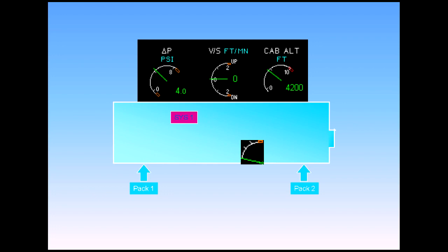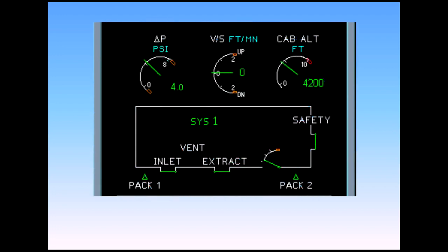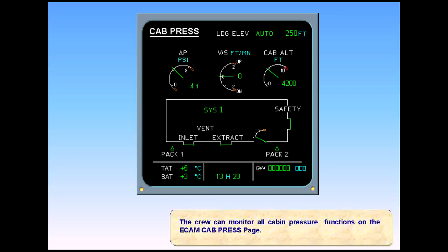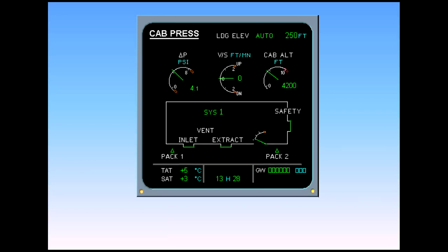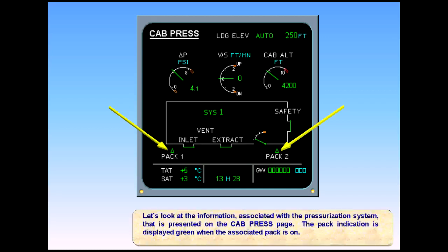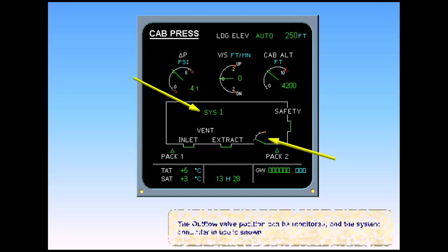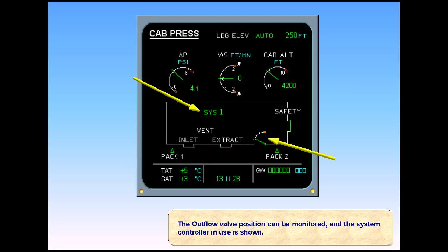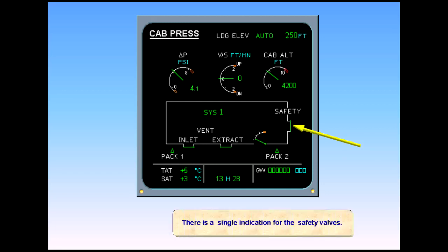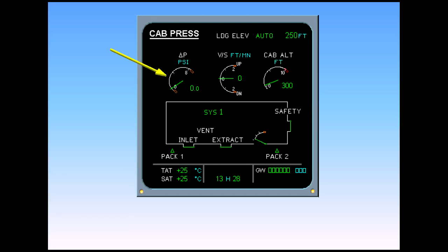The crew can monitor all cabin pressure functions on the ECAM cabin pressure gauge. Let us look at the information presented on the cabin pressure gauge. The pack indication is displayed green when the associated pack is on. The outflow valve position can be monitored and the system controller in use is shown. There is a single indication for the safety valves. The cabin differential pressure, or delta P, shows the difference in PSI between the cabin pressure and external pressure.